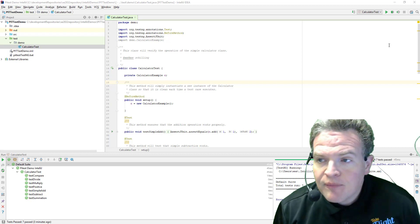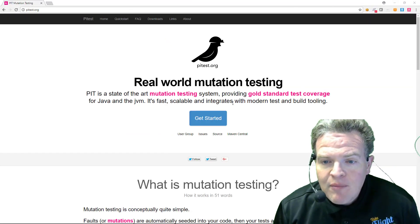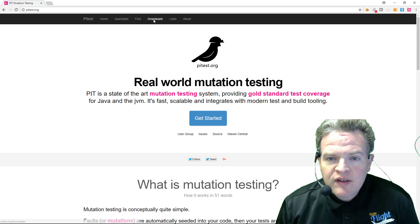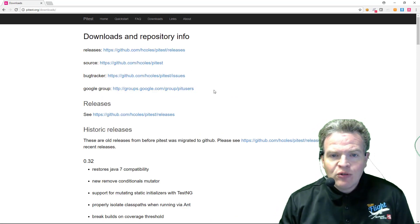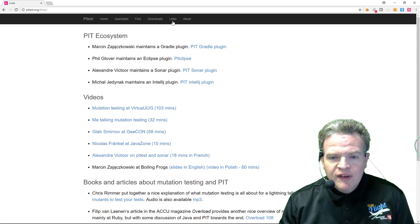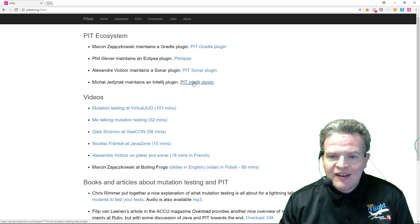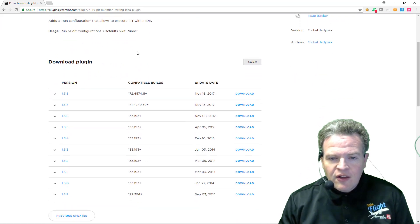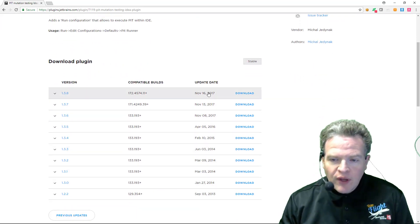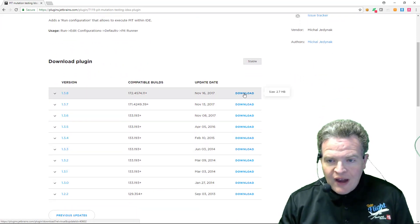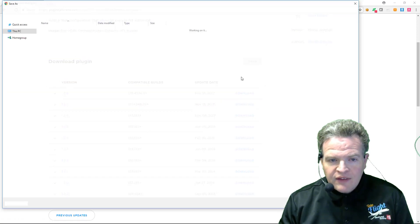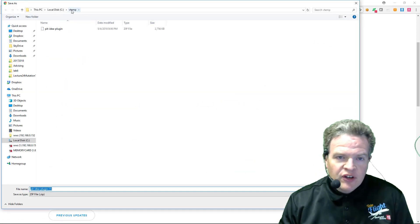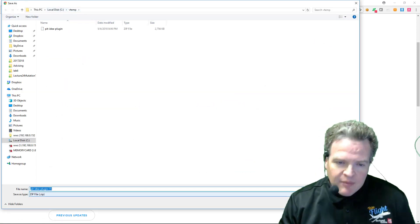To begin with from the PIT Test site we need to go and download the material or the installer for the PIT IntelliJ plugin. That is available here on this site. There are multiple versions and you can see when they have been released. So we will download this and save this into a location here. I have a folder called vtemp that I am using.